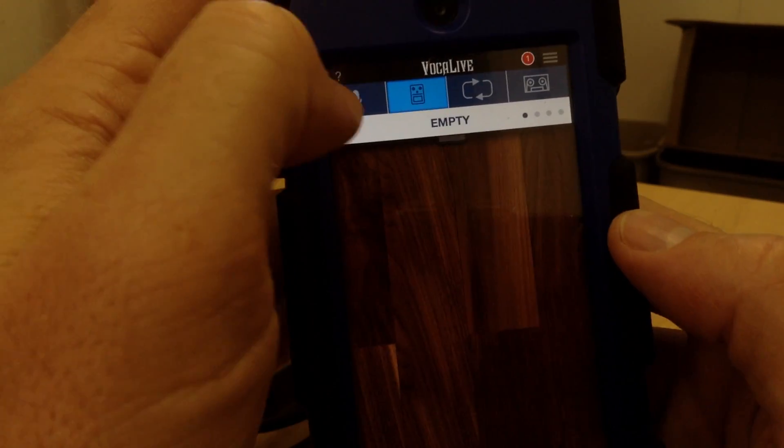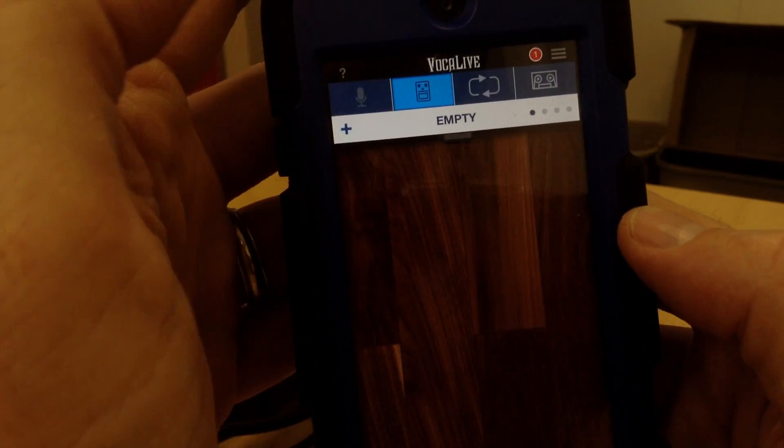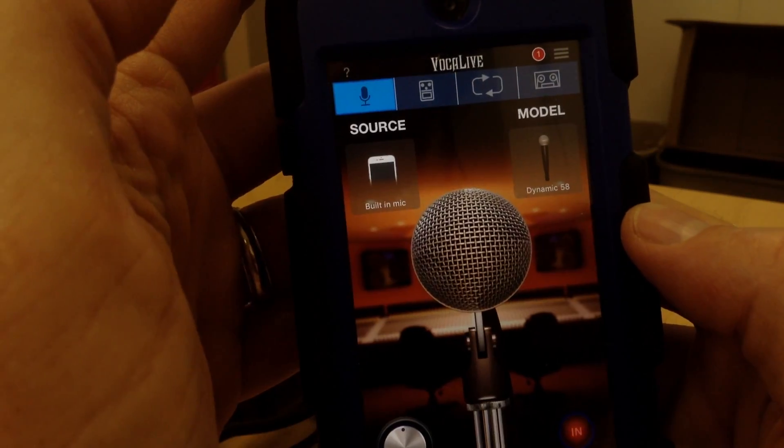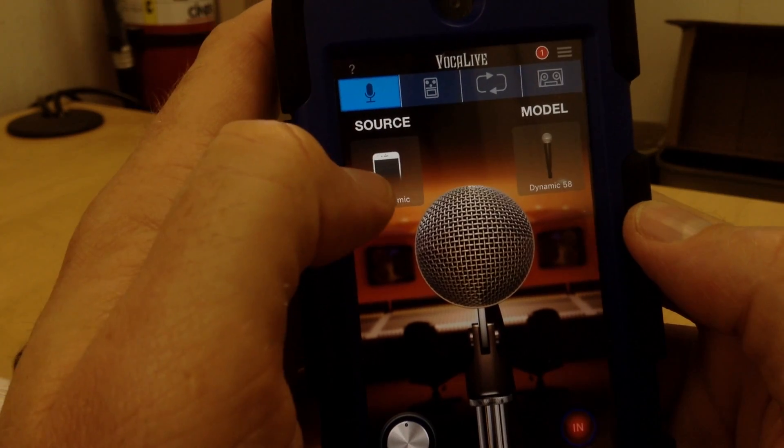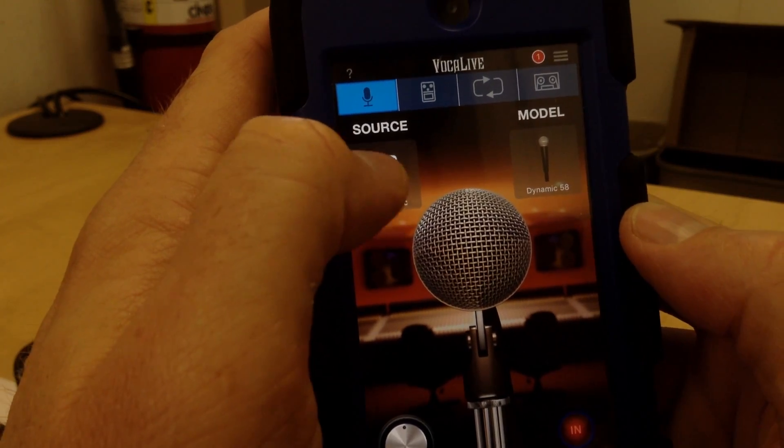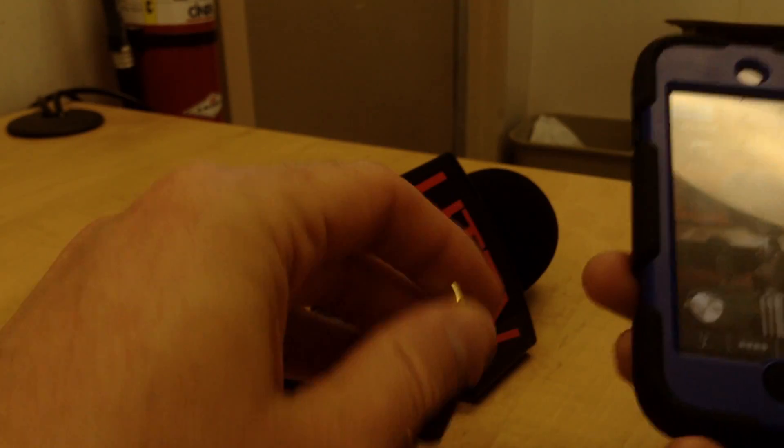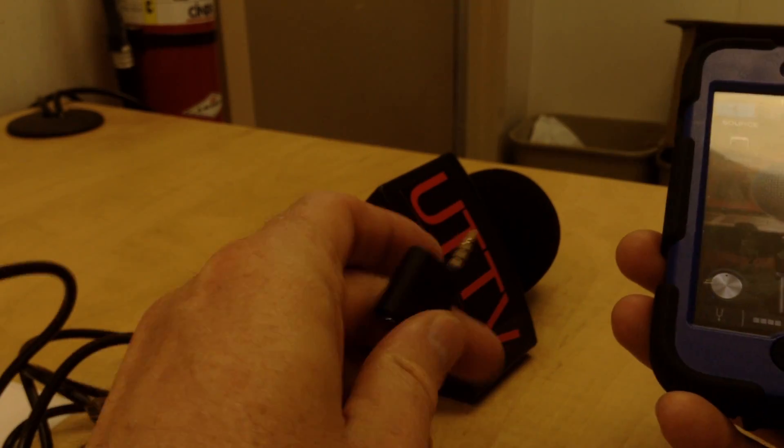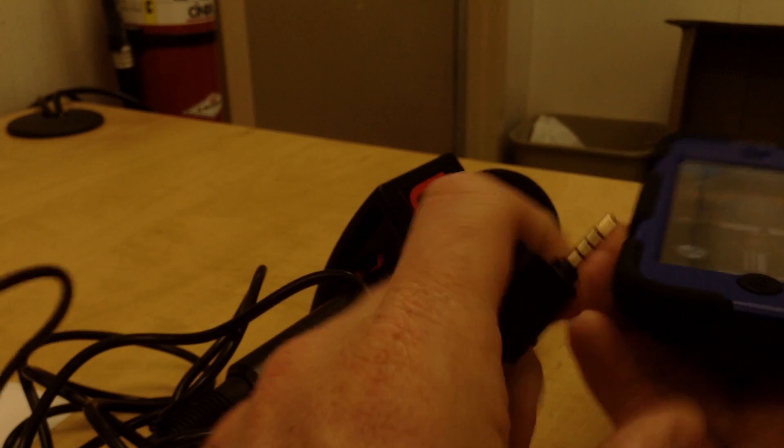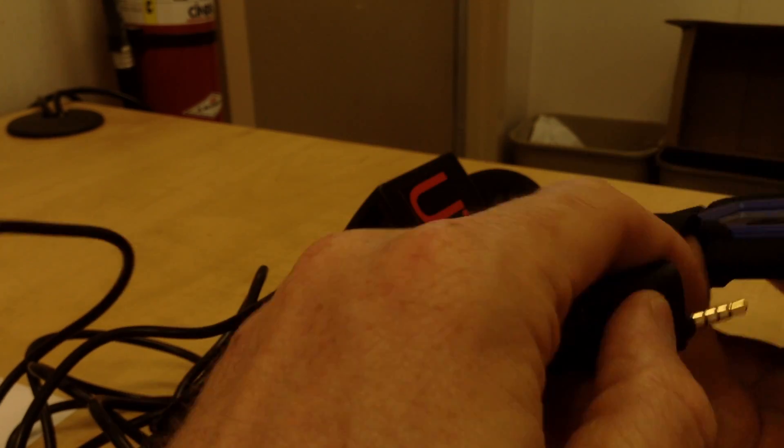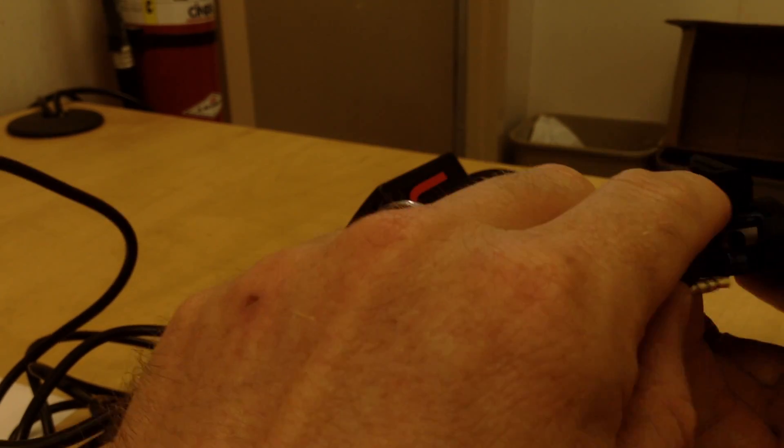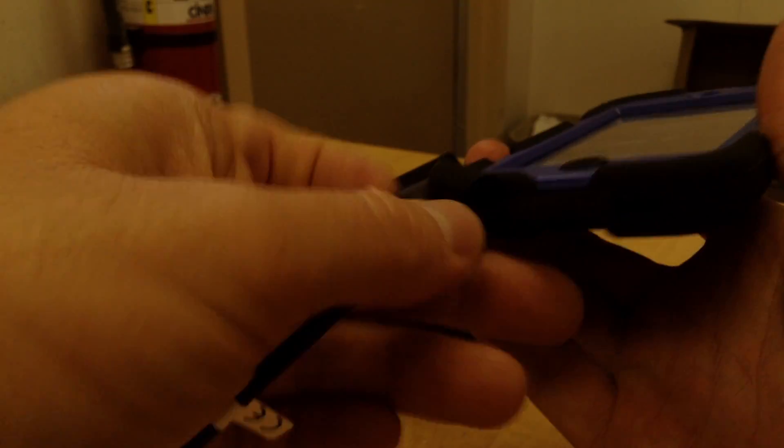So I want to record, so I'm going to go up to this mic right here, and then it gives me some options under Source. So I'm going to go ahead and plug in the handheld iRig mic in the audio jack right here.